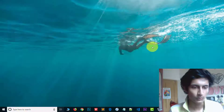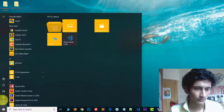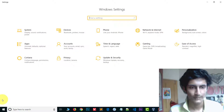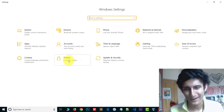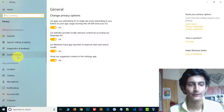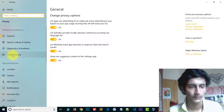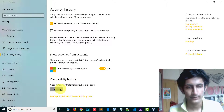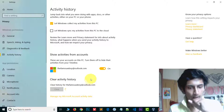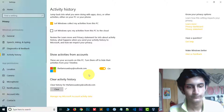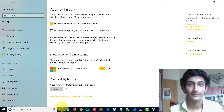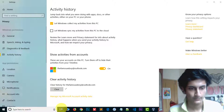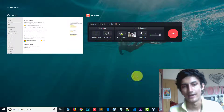If you want to remove all the activities, it's very easy. Go to Settings, then go to Privacy. In Privacy, you will see Activity History — click on that. Here you will see the Clear option, so click on it. Now wait — it's done, everything is removed.